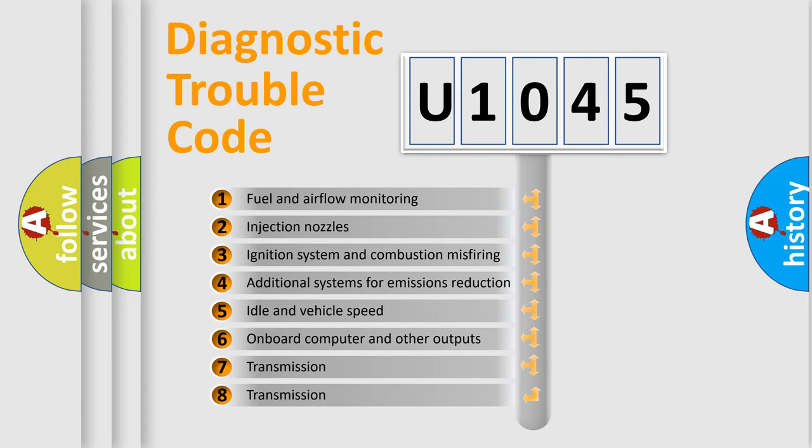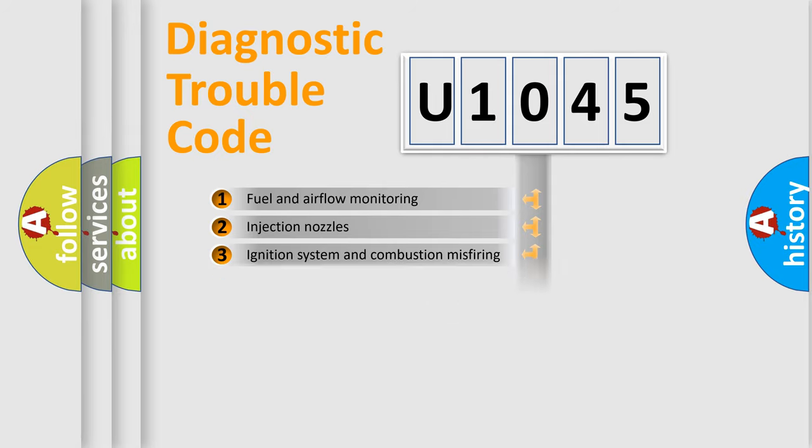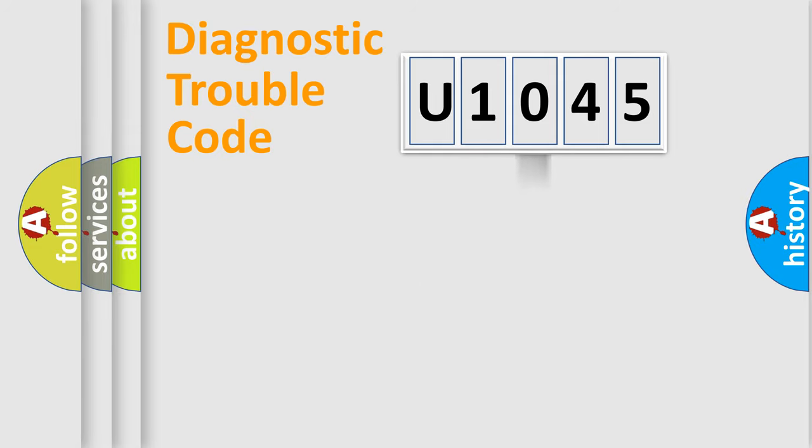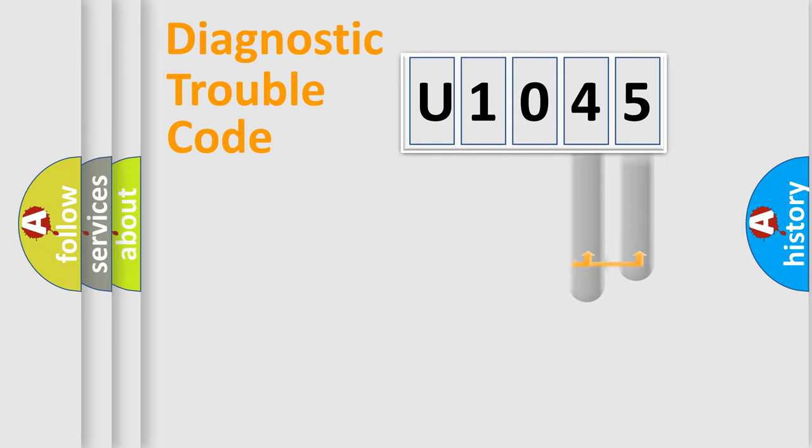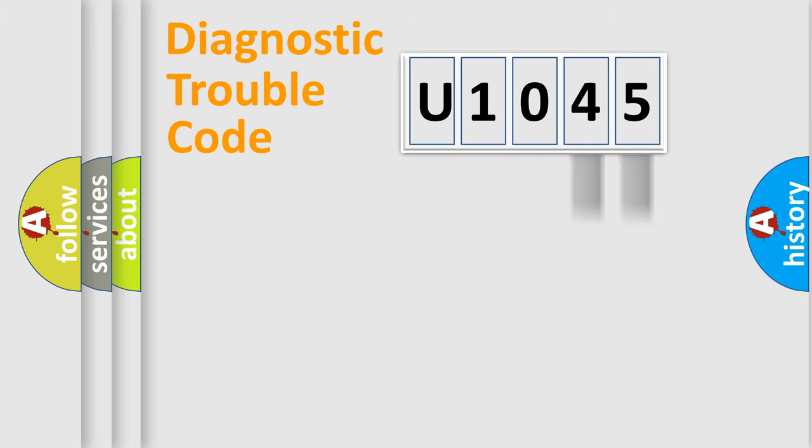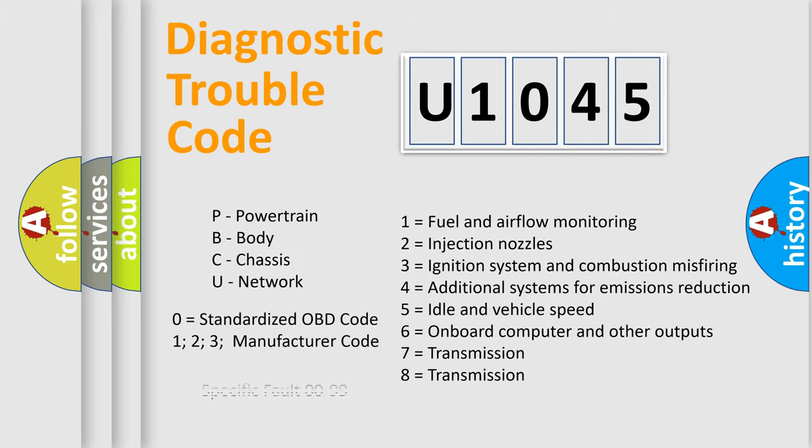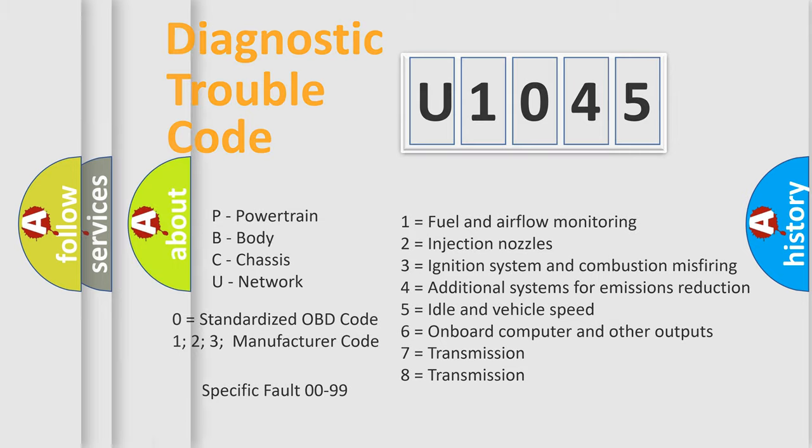The distribution shown is valid only for the standardized DTC code. Only the last two characters define the specific fault of the group. Let's not forget that such a division is valid only if the second character code is expressed by the number zero.